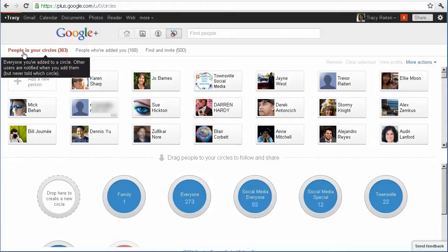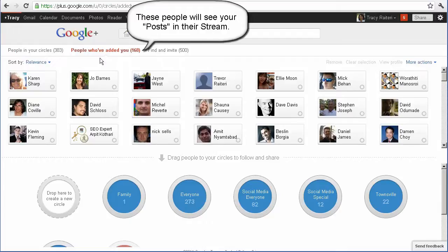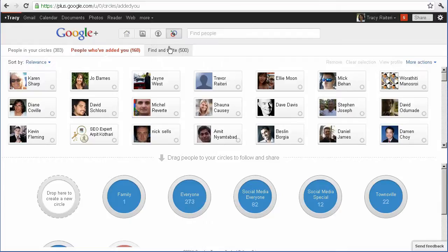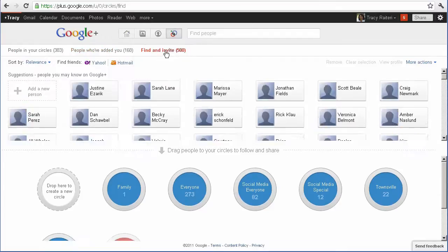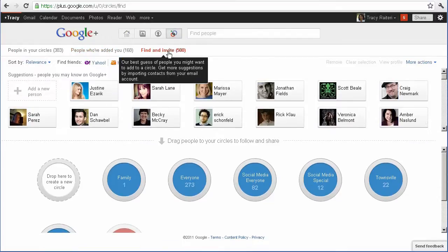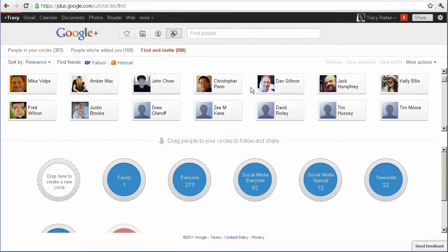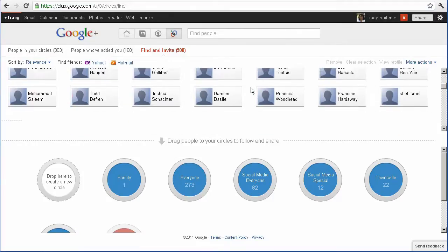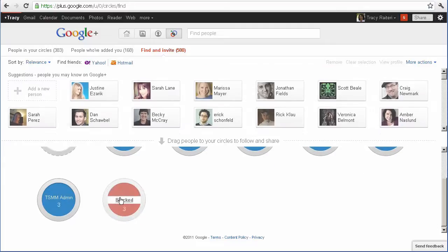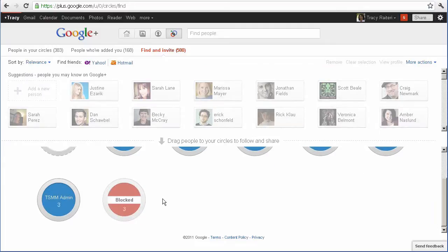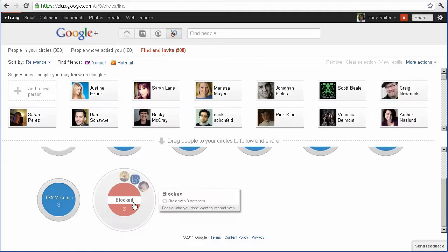So this first tab up here, people in your circle. So these are the people that you're following. They're like your followers. And then Google actually create a find and invite as well. So they use your previous friends in circles to create another suggested list. You'll notice that there's a block. So anyone that you want to block from seeing your profile or seeing any of your posts, you just drag and drop in there.